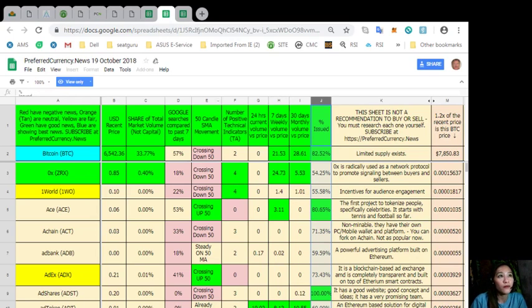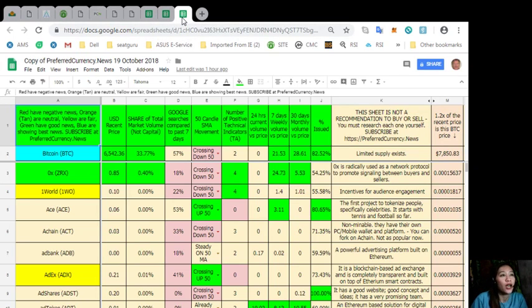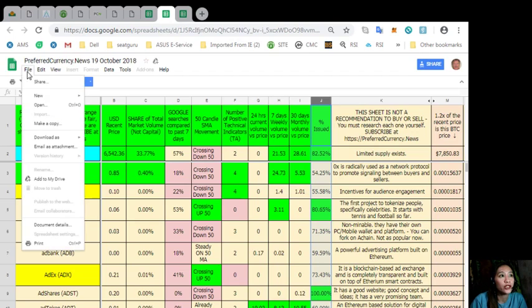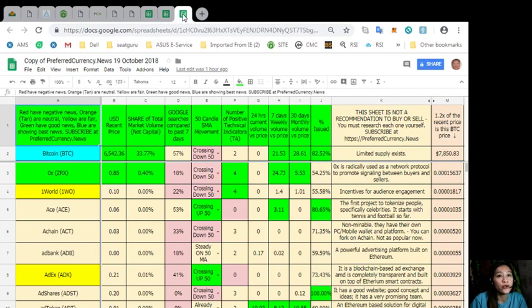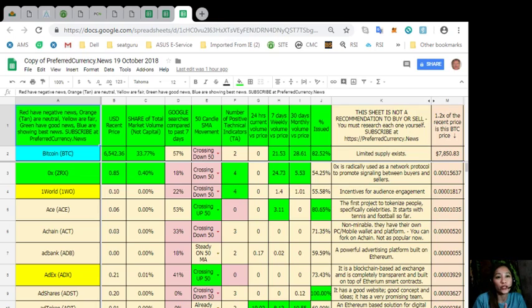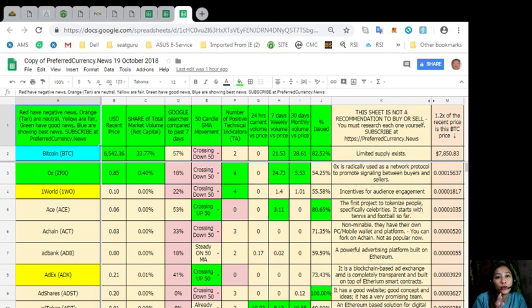You can make a copy by clicking file here on the sheet and make a copy, so that you can modify your own version as you wish for your own purposes and research. You can also add columns and add your own personal notes and information to your file copy.